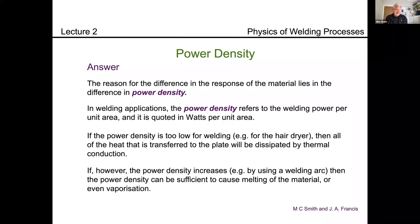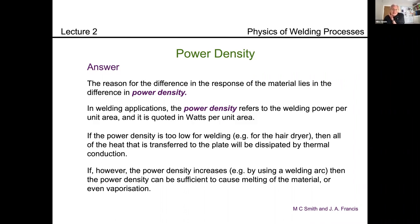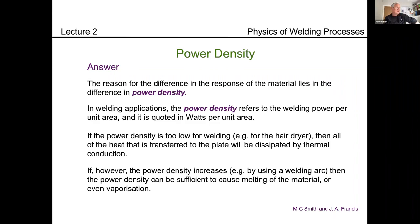If the power density increases — say you strike a welding arc — then you can melt the metal and form a weld pool. If you really go further and hit it with a laser or an electron beam, the power density is so high that you can vaporize it. You don't just melt it before the heat flows away — you actually vaporize it and end up with a keyhole. So that's down to power density: the power per unit area that your process is putting into the workpiece.